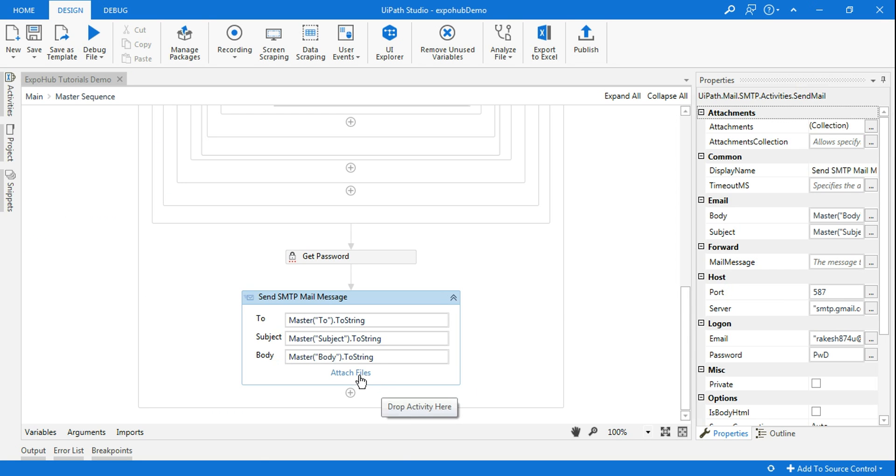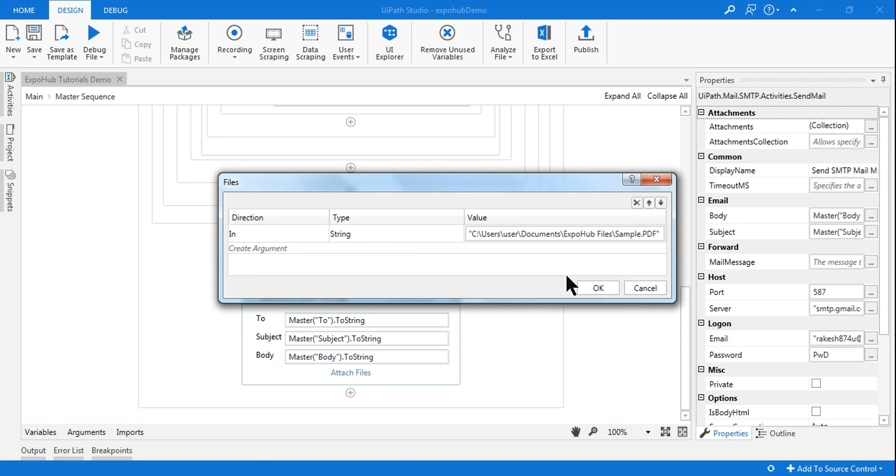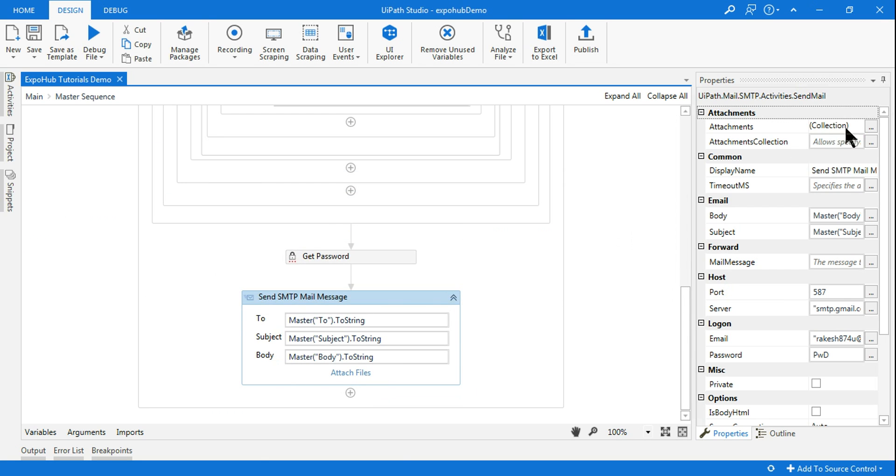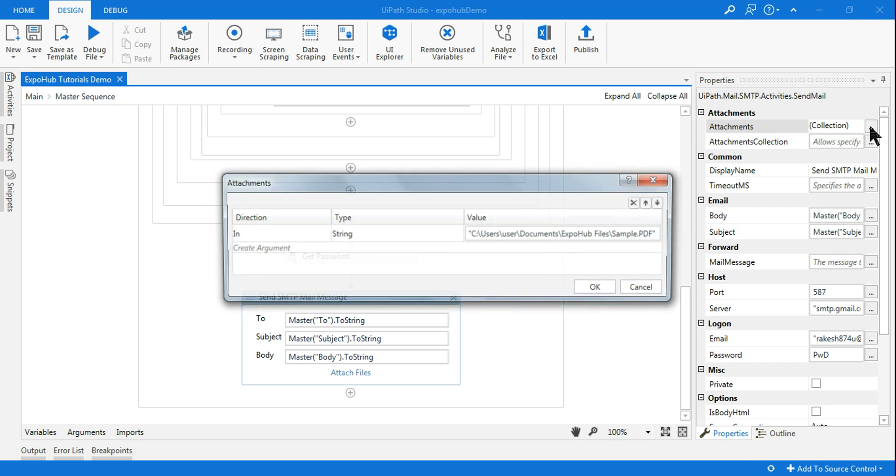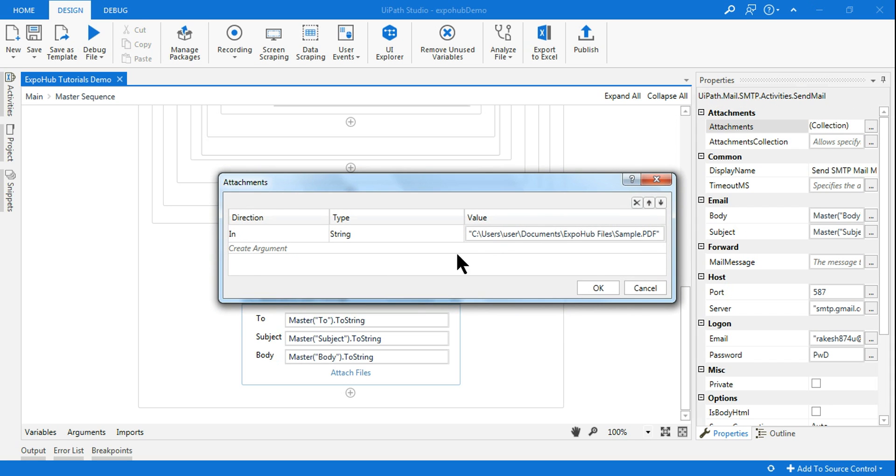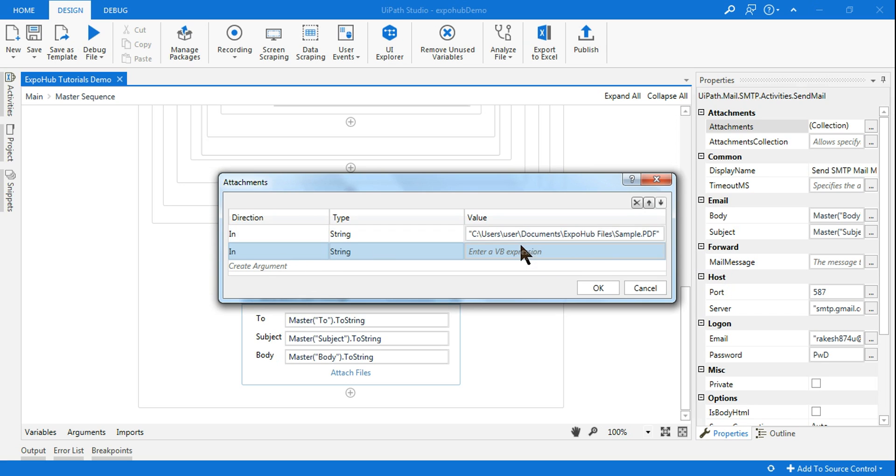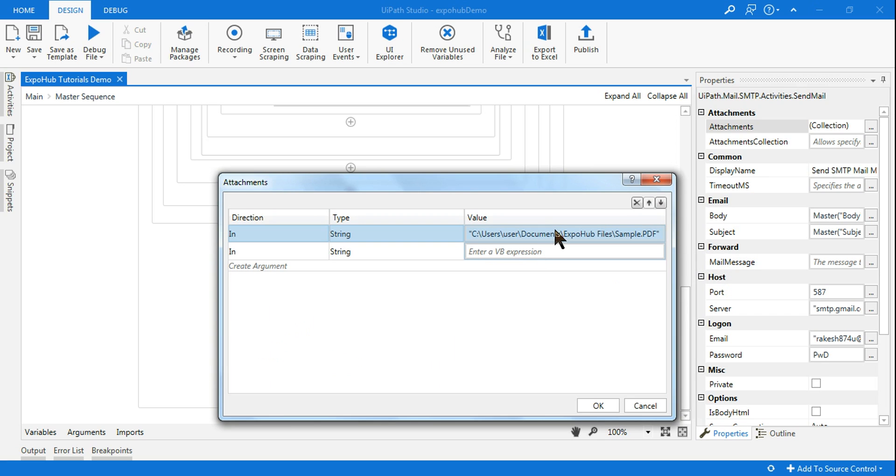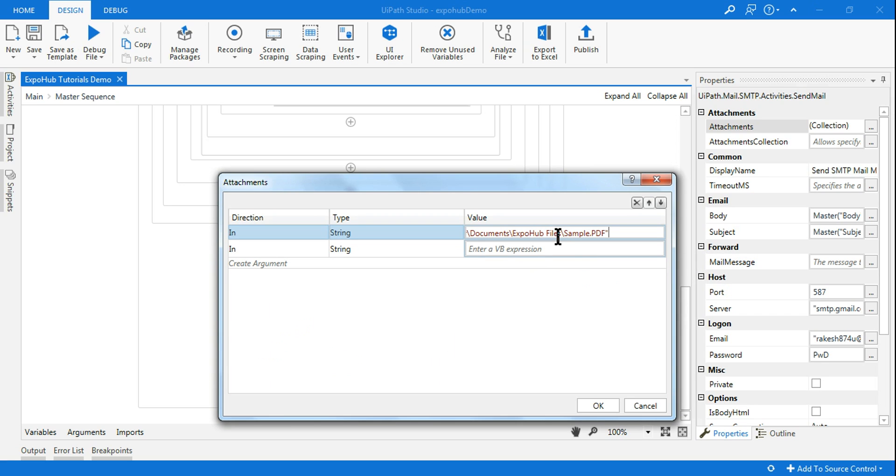For multiple attachment again go back to UiPath and here again go to attach file. This one also comes from the properties panel. If you click on attachment collection you will get the same window. All you have to do is add one more and the path remains the same, just the file name is different. Just copy this.